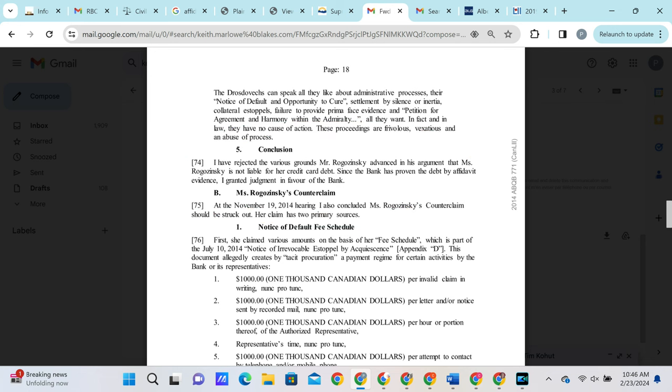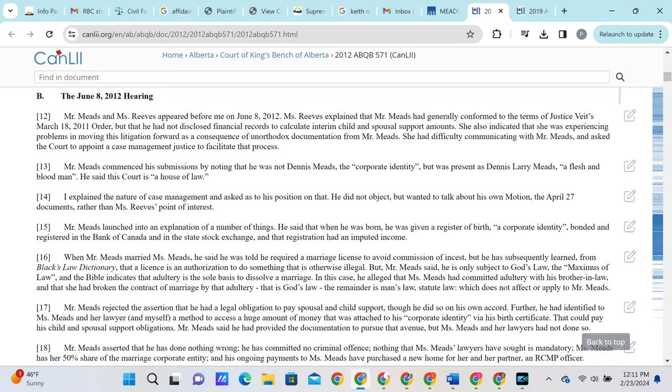Keith is essentially trying to discredit our stance by putting arguments in our mouths that we never used. Another case that Keith references is Meads vs. Meads, which I highly urge you to check out yourself as it is hilarious that Keith would claim that this has any parallels to what we are doing. In Meads vs. Meads, Meads claims that he is not obligated to make his child support payments because he is a child of God.